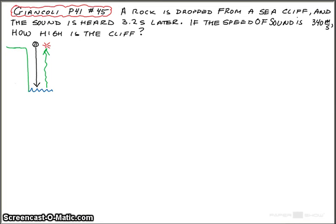A rock is dropped from a sea cliff and the sound is heard 3.2 seconds later. If the speed of sound is 340 meters per second, how high is the cliff?